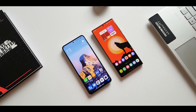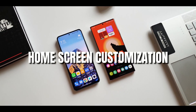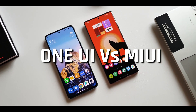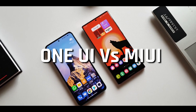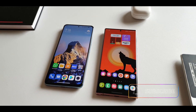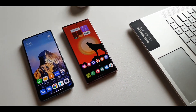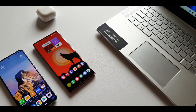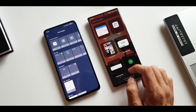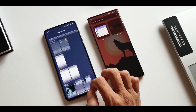Now that we have Xiaomi's MIUI in the house, let's compare the home screen customization options on OneUI and MIUI. Both UIs have their own home app which offers different customization options and settings, and they are good in their own way. Share your thoughts about this comparison and let me know which one you think is better, and which additional features you'd like to see in both these custom skins.